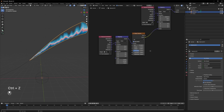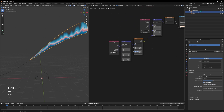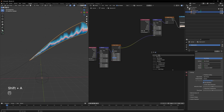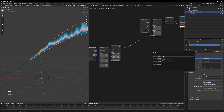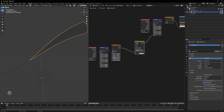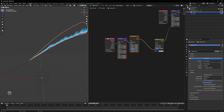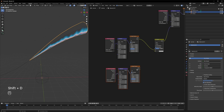That's a good start. We can add some more detail to this texture. Let's add a mix color node and copy the noise texture and plug it in here.